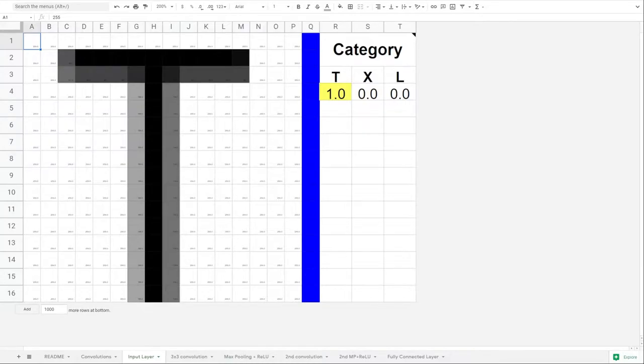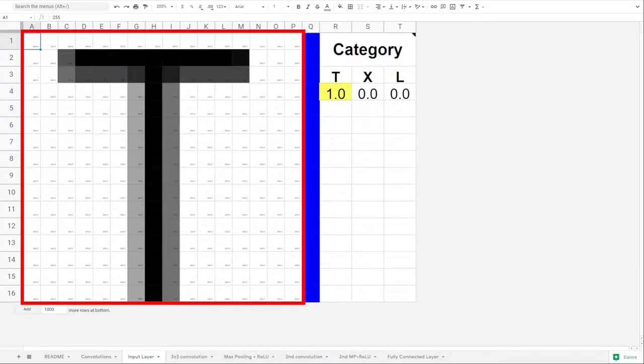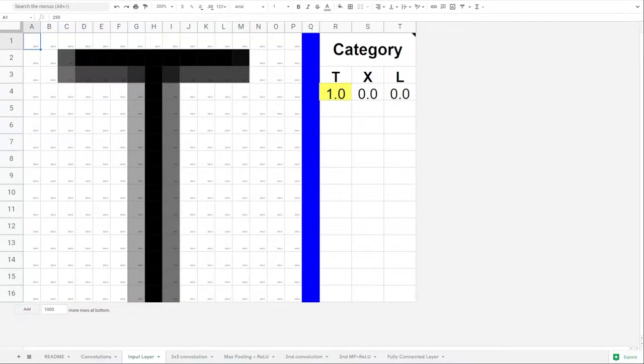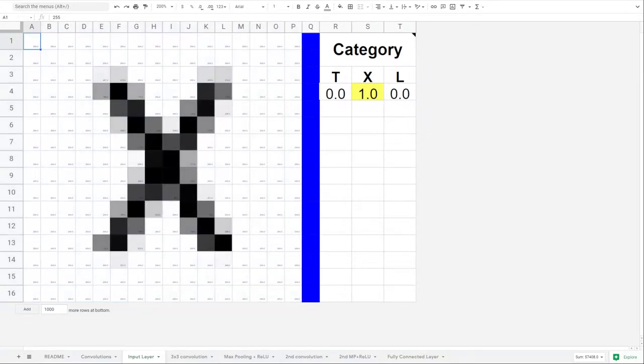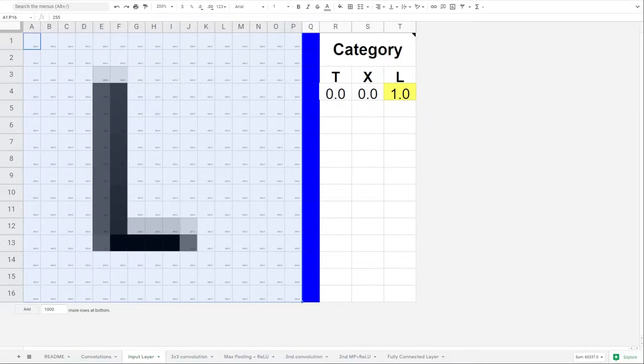This is a spreadsheet that can recognize certain letters. This 16 by 16 grid of pixels is being analyzed, and the sheet determines that it's showing a T. If we copy a different letter in there, the sheet recognizes it as an X. The same happens for an L.